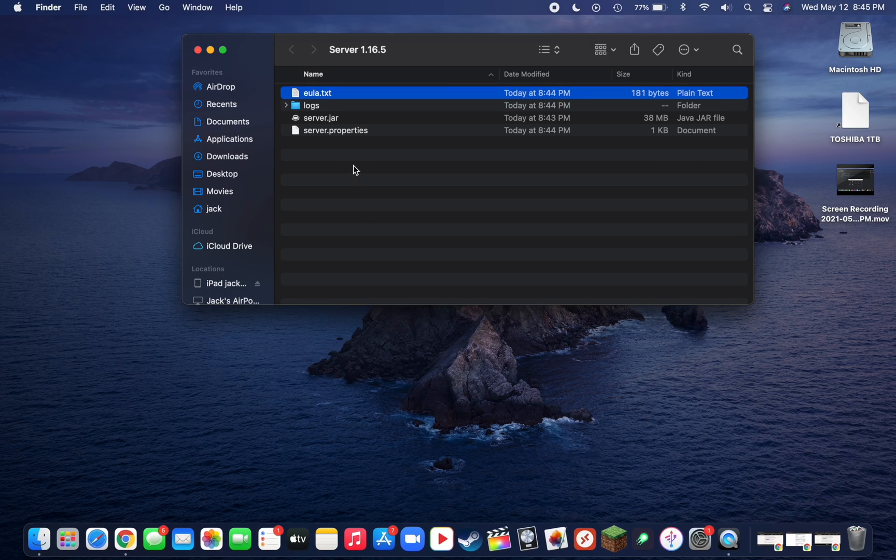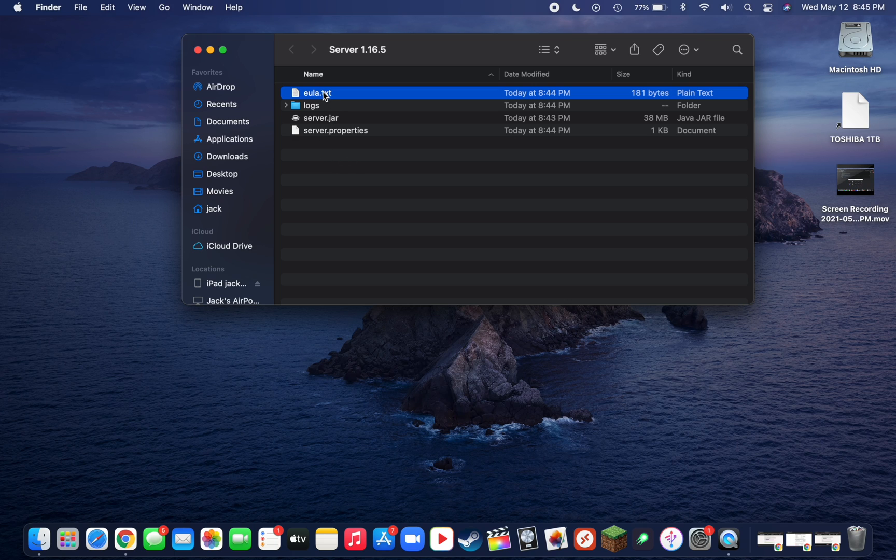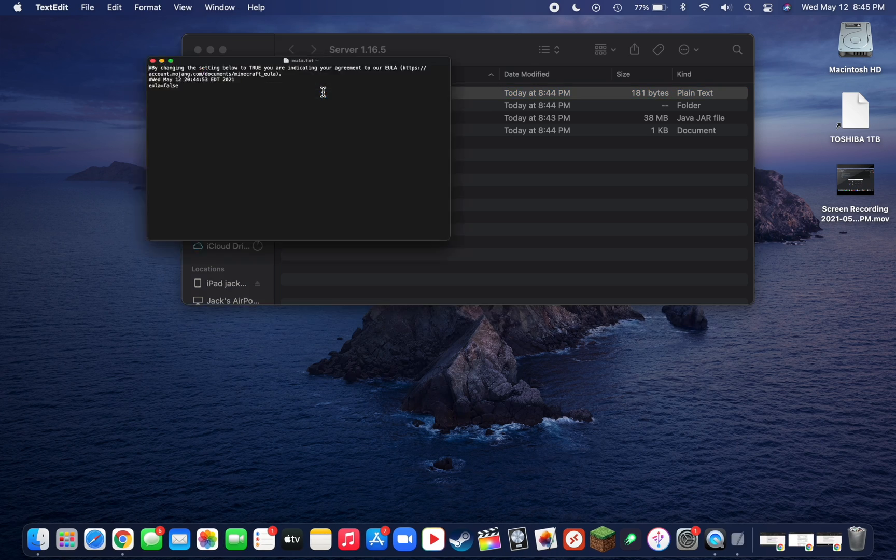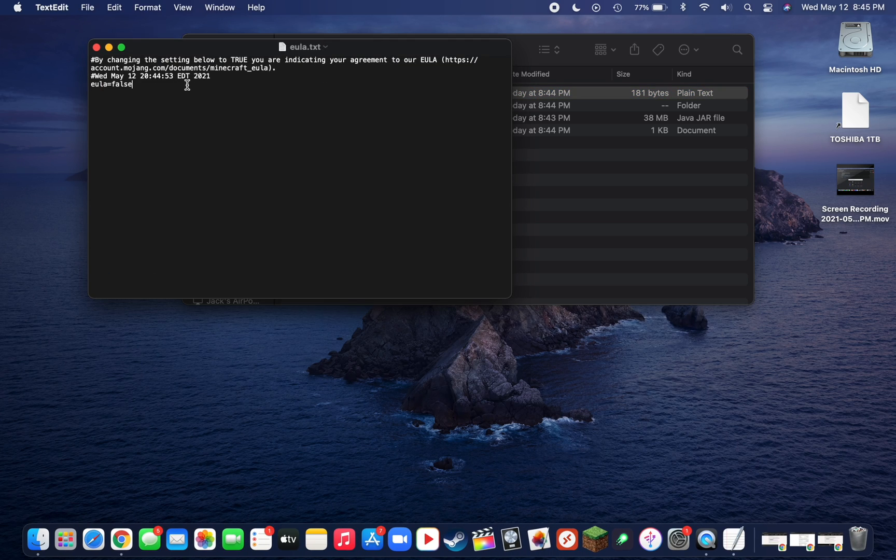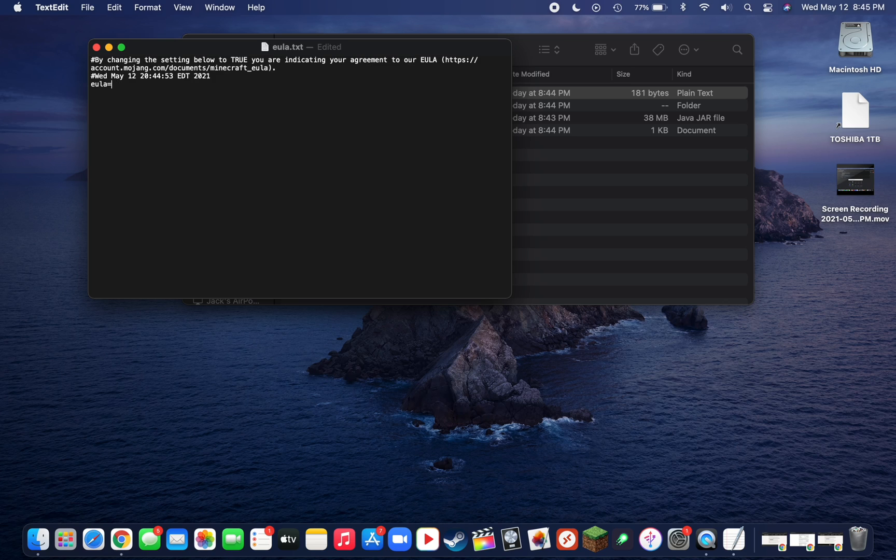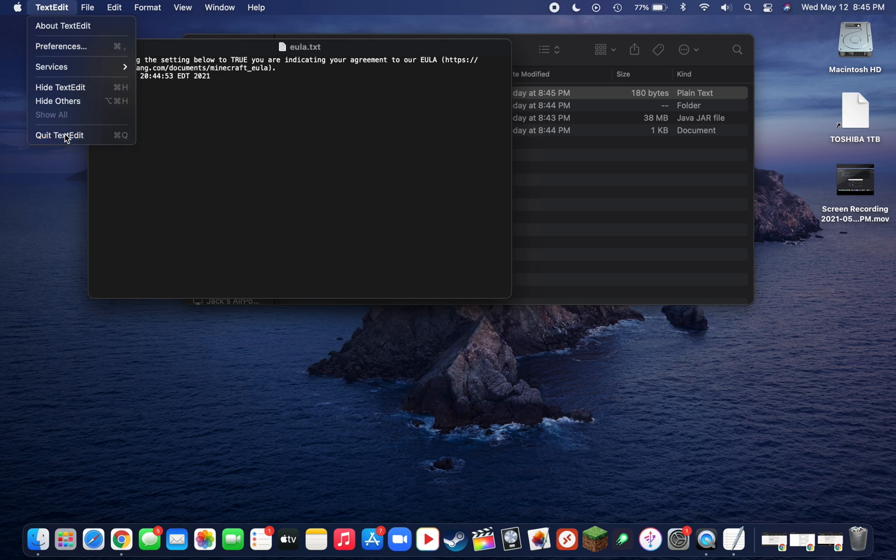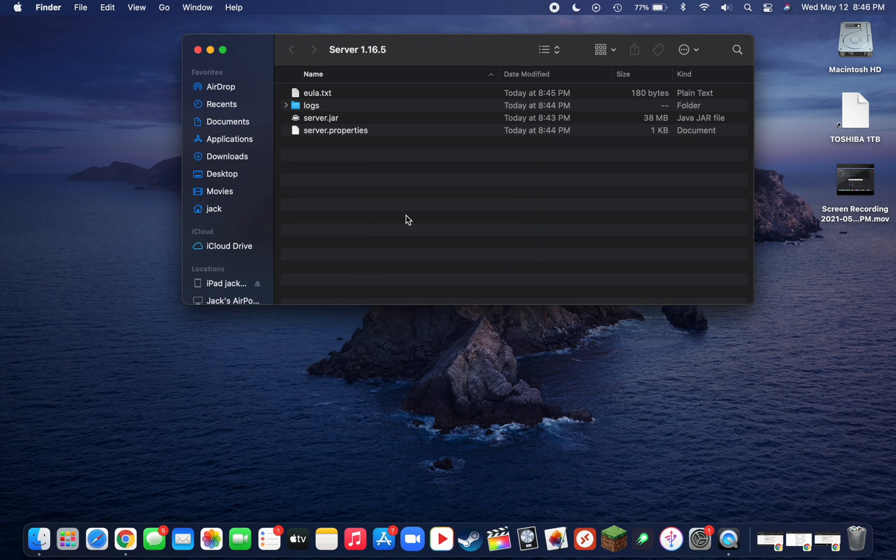Now what we're going to need to do is trust the EULA text, so double click on the text file to open it. Then change this from false to true, and then do command S to save. Go up to TextEdit in the top and then go down to Quit TextEdit.